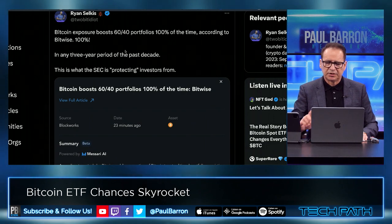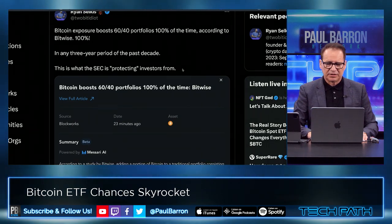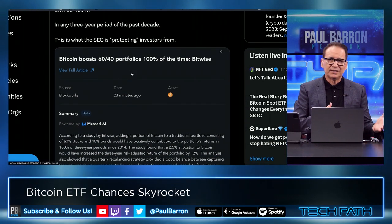So a 45-day window here, and a lot could happen in those 45 days. Strategically, this could be a win for Grayscale — maybe not — depending on whether BlackRock actually gets an approval. We'll know something this Friday if we get another push or if we actually get an approval coming in. Ryan Selkis noted that Bitcoin exposure boosts 60/40 portfolios 100% of the time according to Bitwise — 100% in any three-year period of the past decade. So basically what the SEC is protecting investors from is a gain, especially around the ETFs.